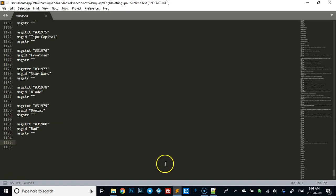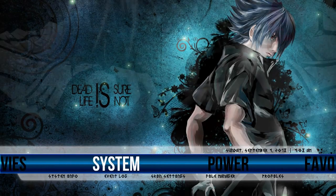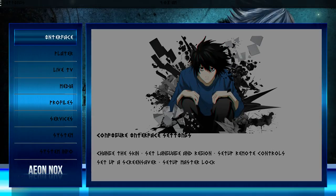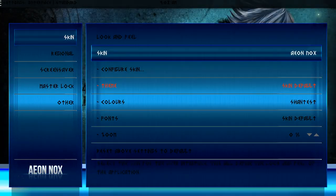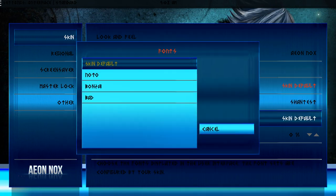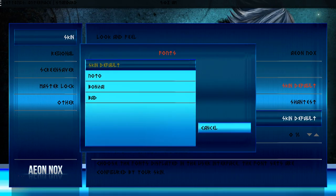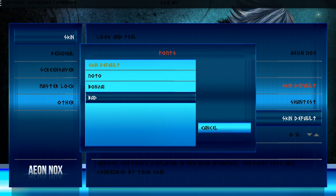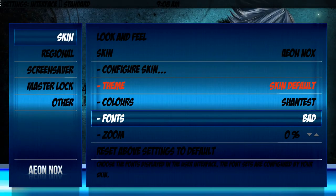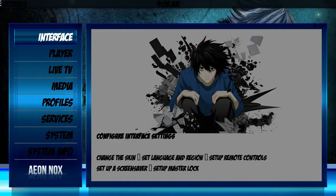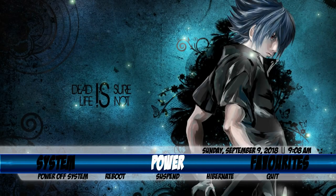Now once all those things are done, you can open your Kodi, and you can go to system, interface, default. Now you'll see bad is there. You hit enter and there you go.